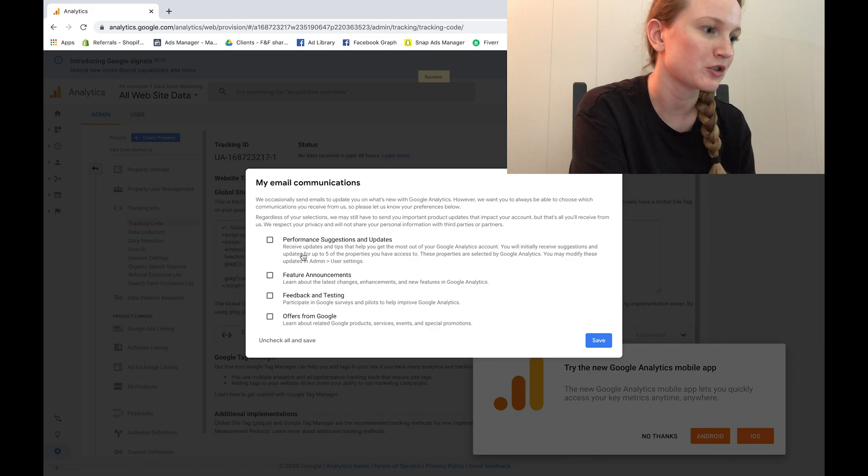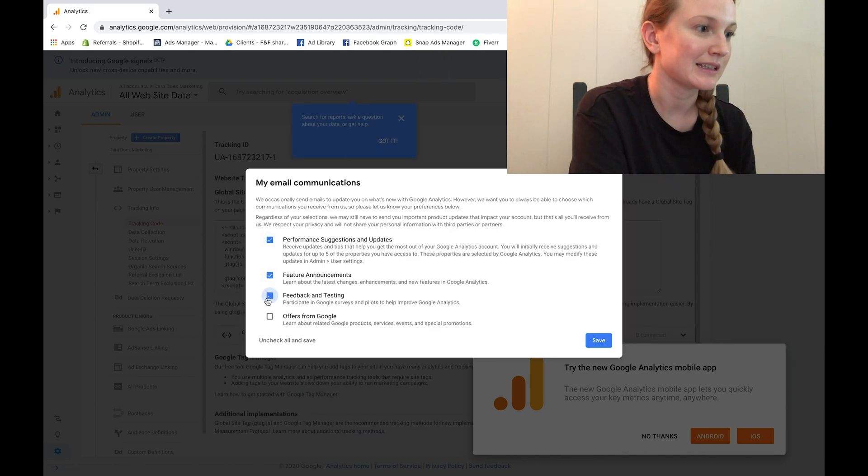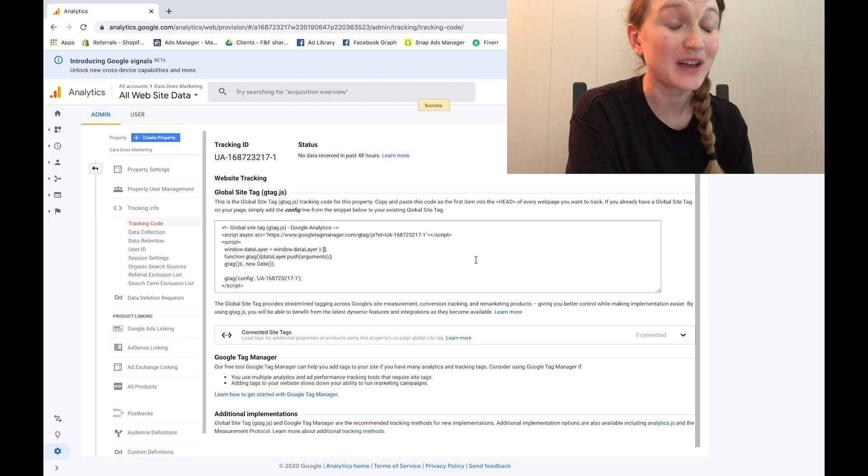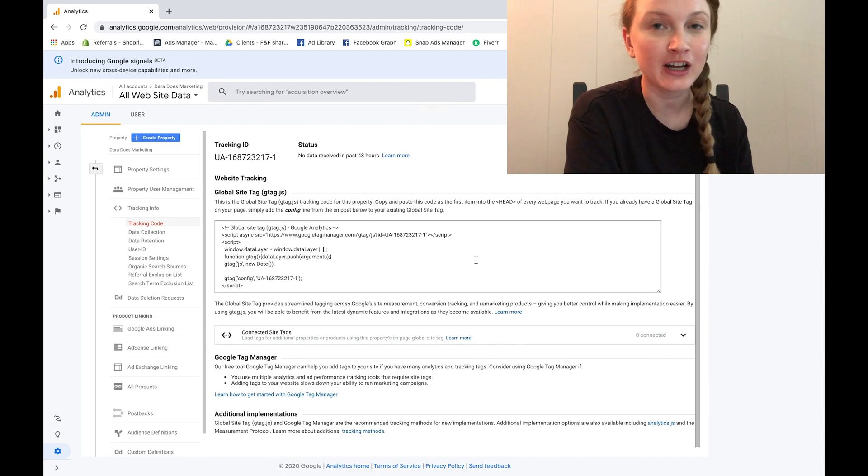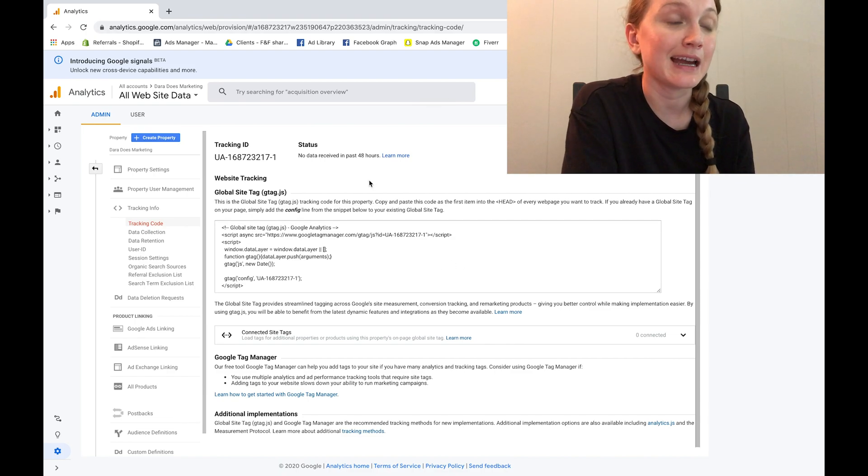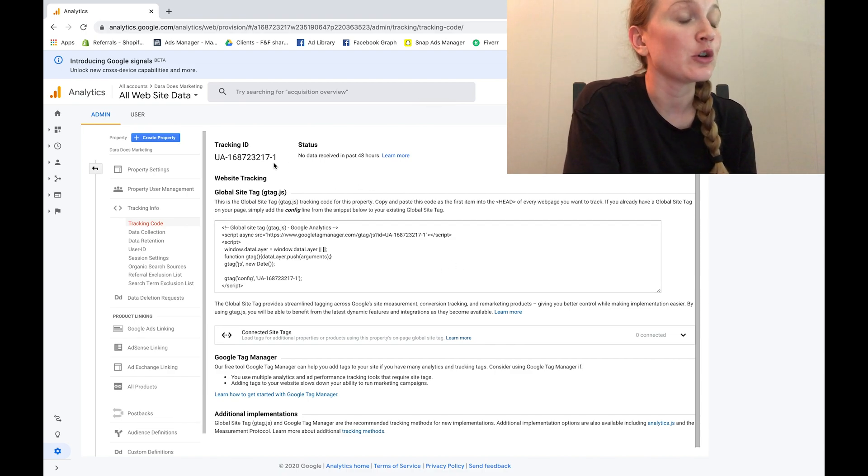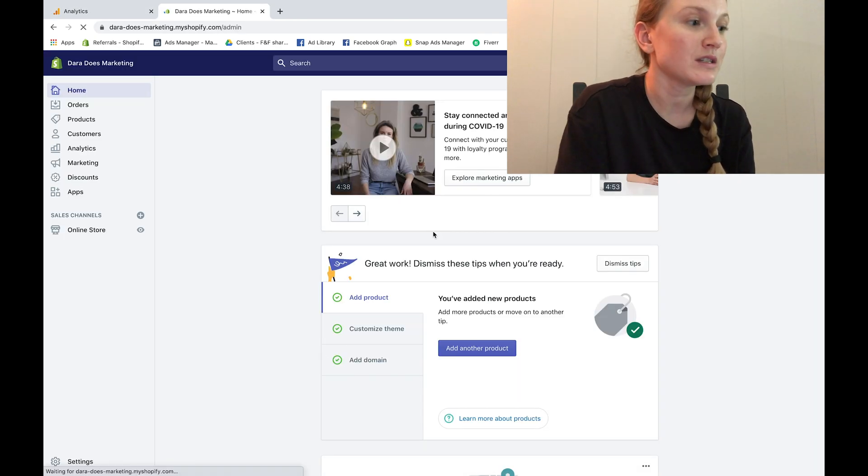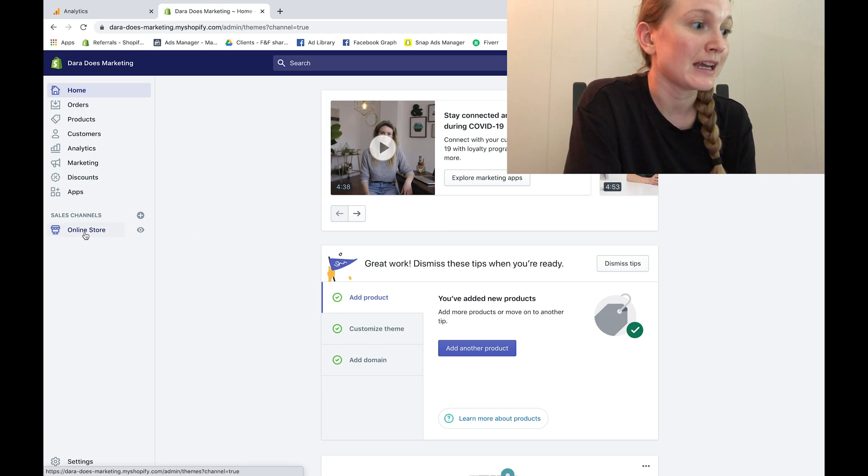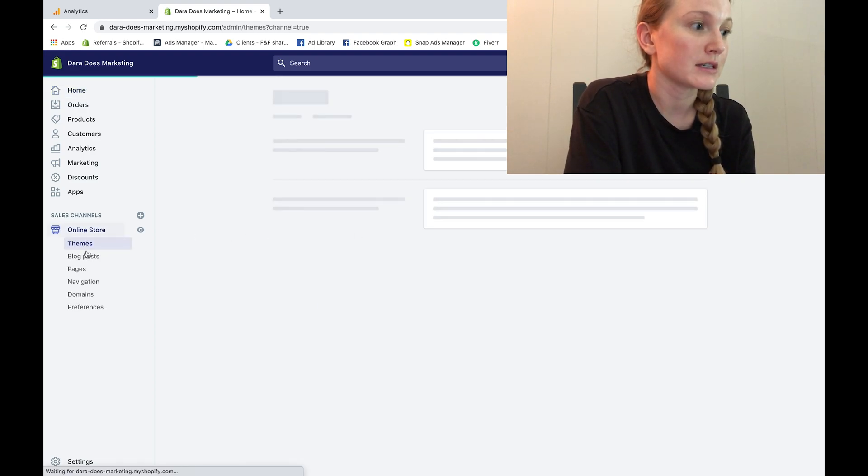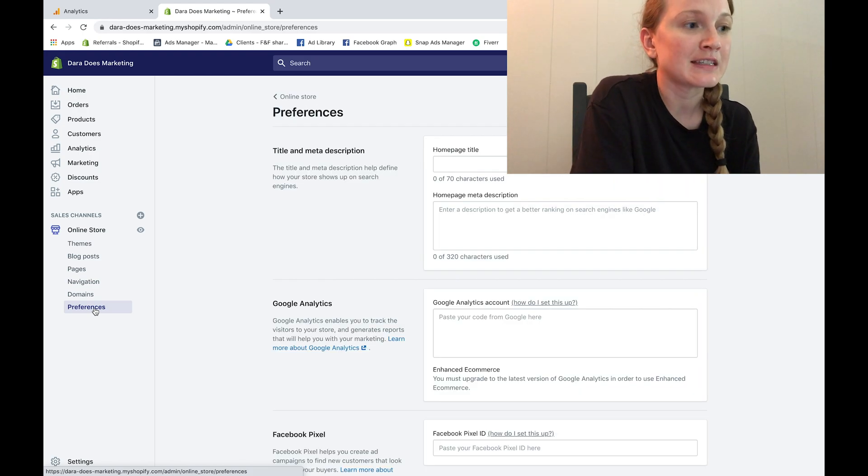So that's how you create your Google Analytics account, but you're not done yet. Next you're going to open up a tab and go to the admin section of your Shopify store. Once you're here you're going to go ahead and click online store and preferences.